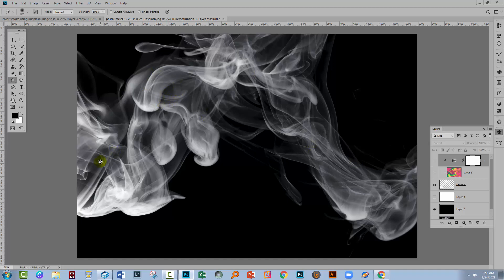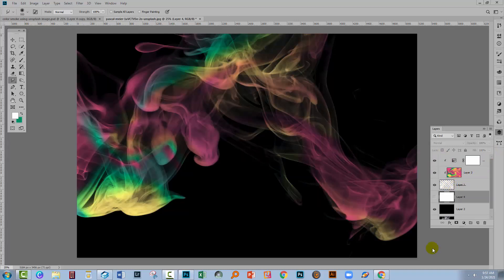And you're just not going to be able to make a selection like that easily if you don't use that Channels palette option. Now in this video, of course, I have just been using black and white as a background for our smoke.